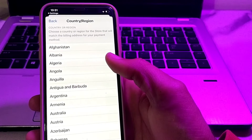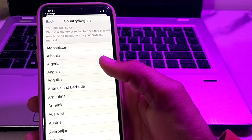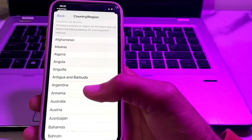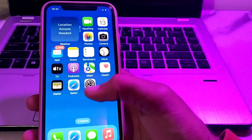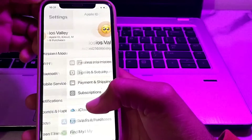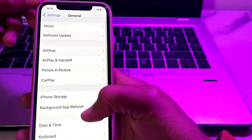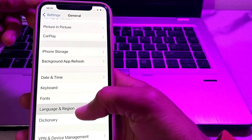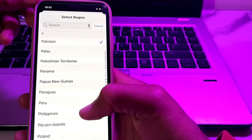Tap on Change Country or Region. From here, you will have to change the country or region of your Apple ID, because in some countries Apple Pay is restricted and you can't use Apple Pay facilities. Go back to Settings, tap on General, scroll down, and tap on Language and Region. Here, also change the region of your iPhone device.